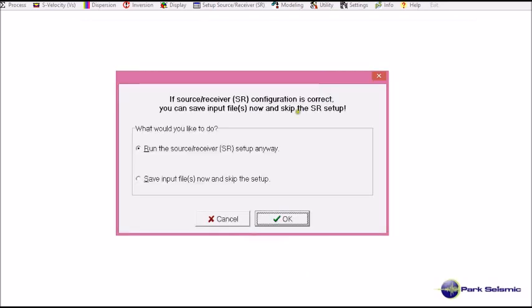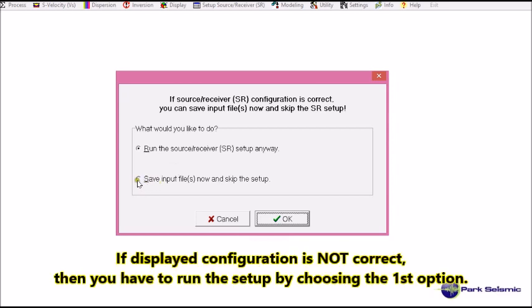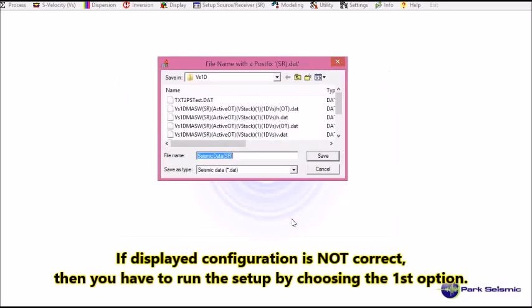Now the program asks me if I want to run the setup anyway or just save into files as SR encoded data in PS format at this moment. And I choose to save the data as an intermediate output here.